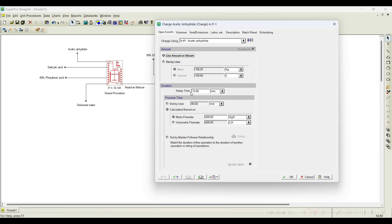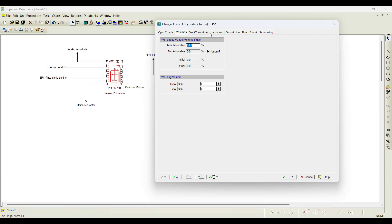Setup time is basically setting up that particular stream or operation. For example, the pipe you use to transfer acetic anhydride from one tank to another needs to be cleaned — that becomes the setup time. Or you need to sterilize something — that becomes setup time. You want to wash the reactor — that becomes a specific setup time. The default setup time is 15 minutes, which are decent values. The mass flow rate given in this software is 600 kg per hour. We go with this mass flow rate and all other default parameter values.